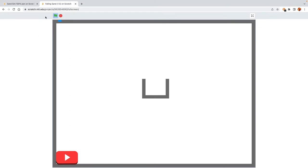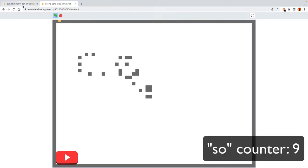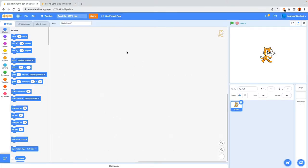We are going to be making a sand simulation just like the previous one, but 100% pen. You might have seen my other 100% pen projects, and my video about how 100% pen projects work — today we'll be following the same principles. I would highly recommend watching my previous video on the falling sand simulation, but it's not necessary since I'll explain everything. Let's start coding.